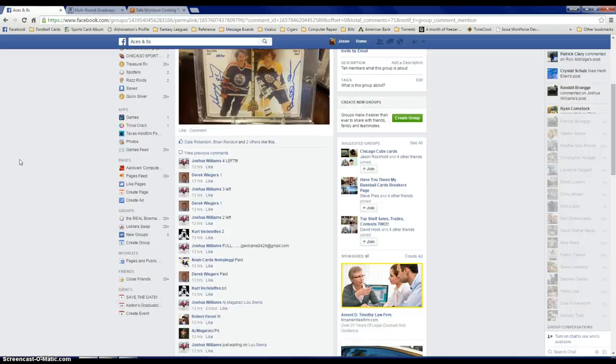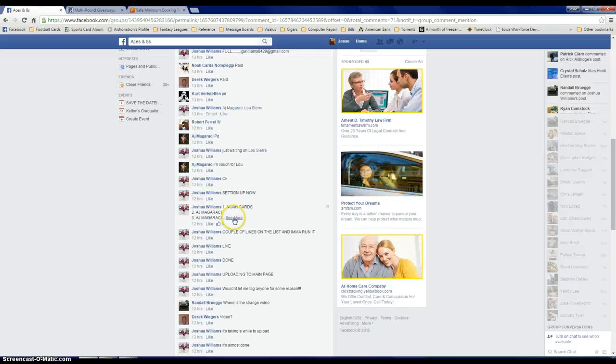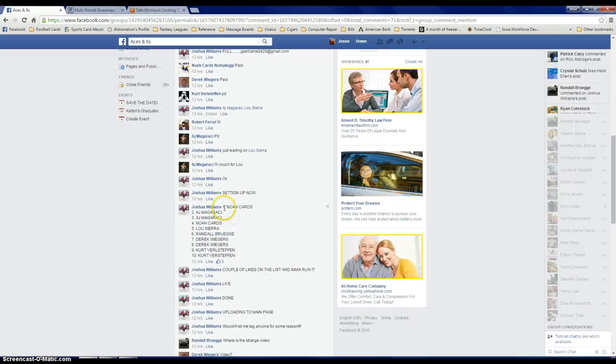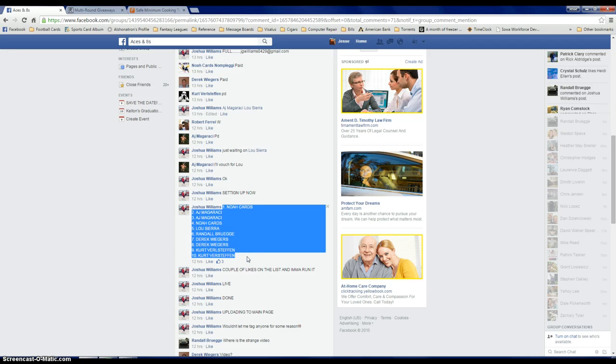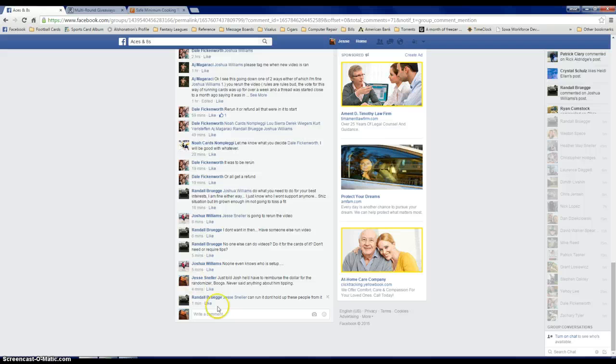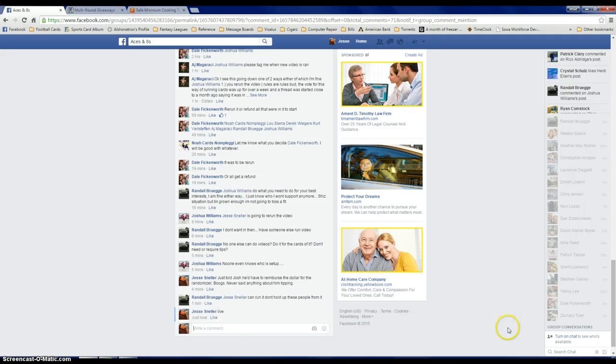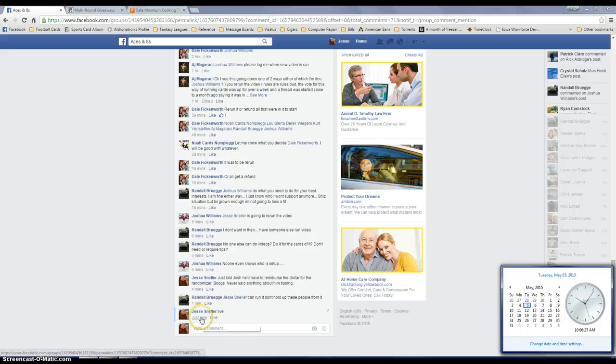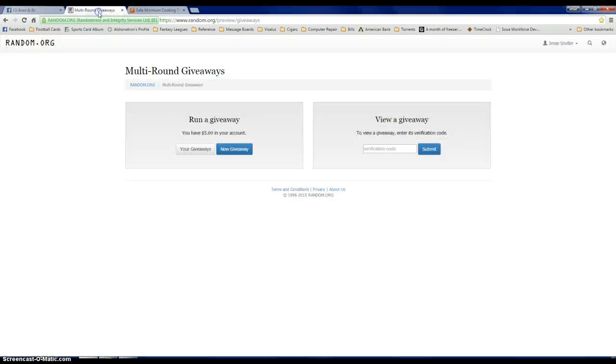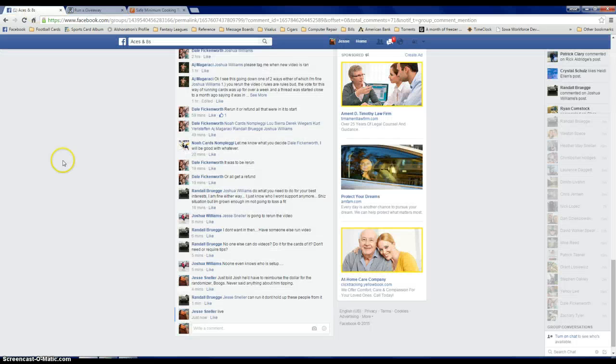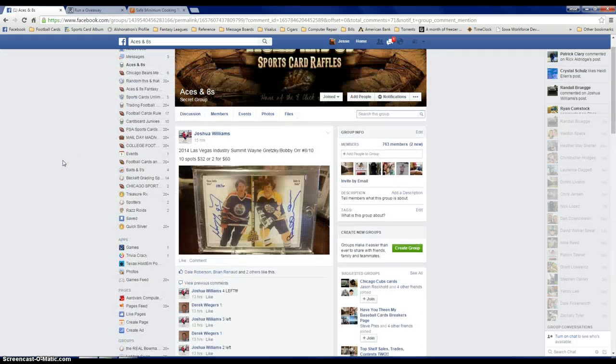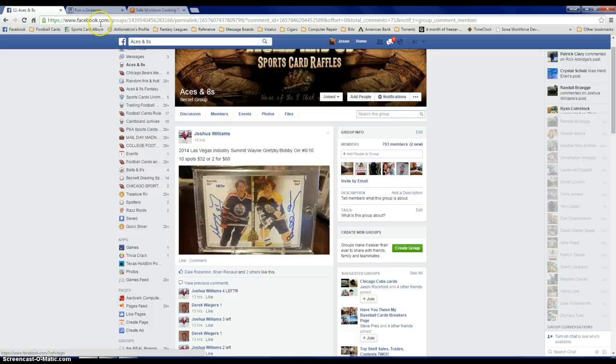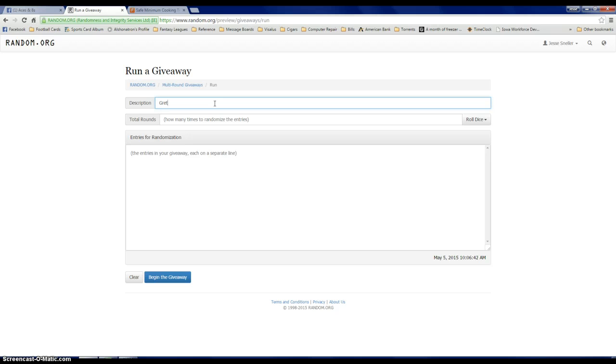Alright fellas, we're gonna get this redo done for Josh. Got your list right there, so we're gonna go ahead and go live. It's 10:06. This is a giveaway. Who's on there - Gretzky or not?